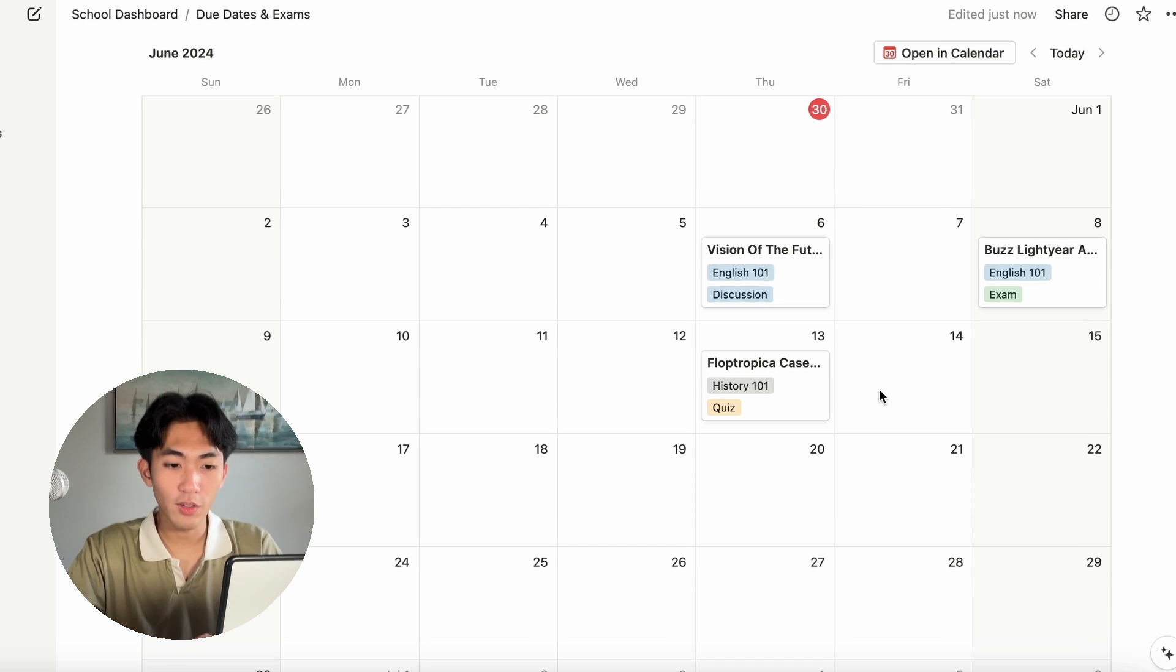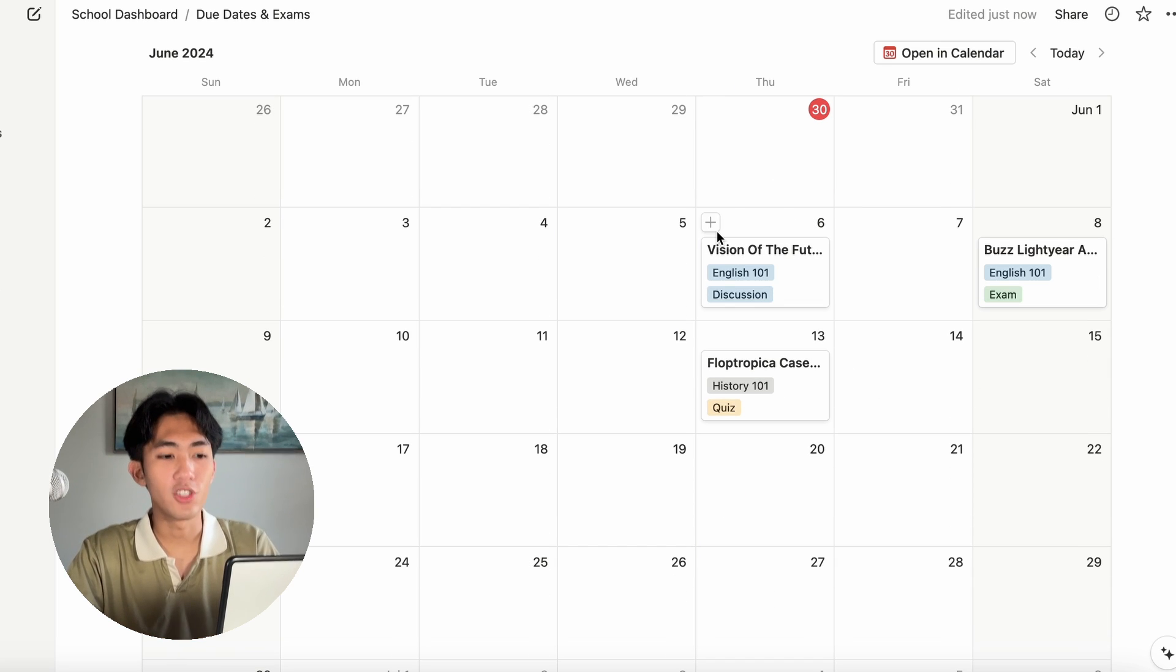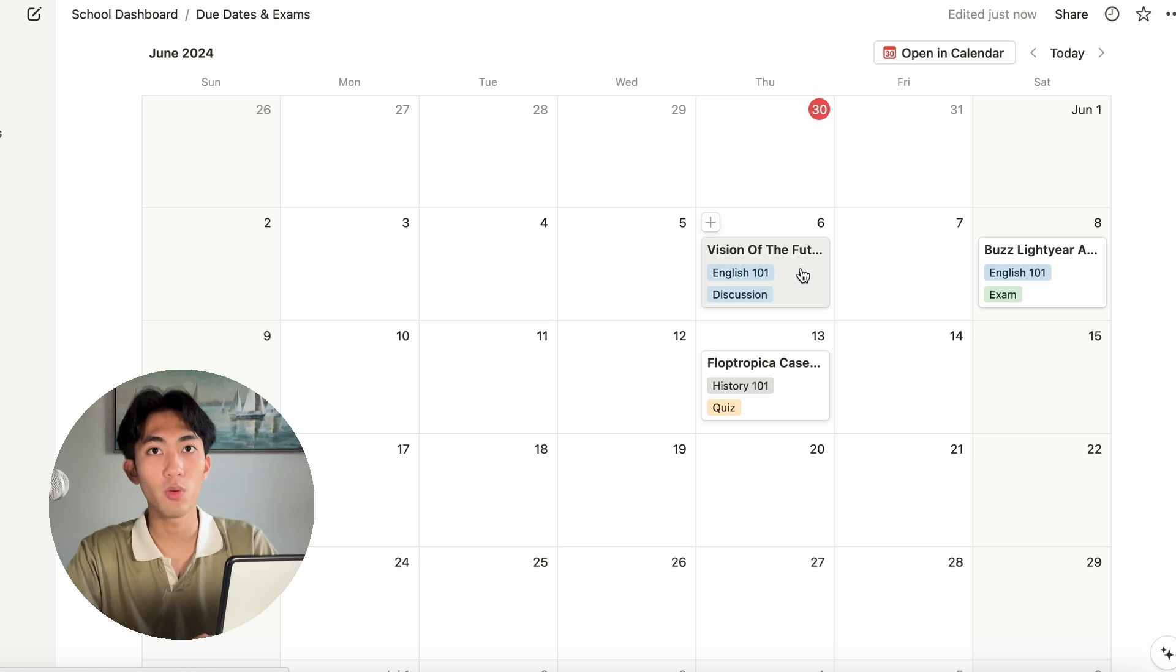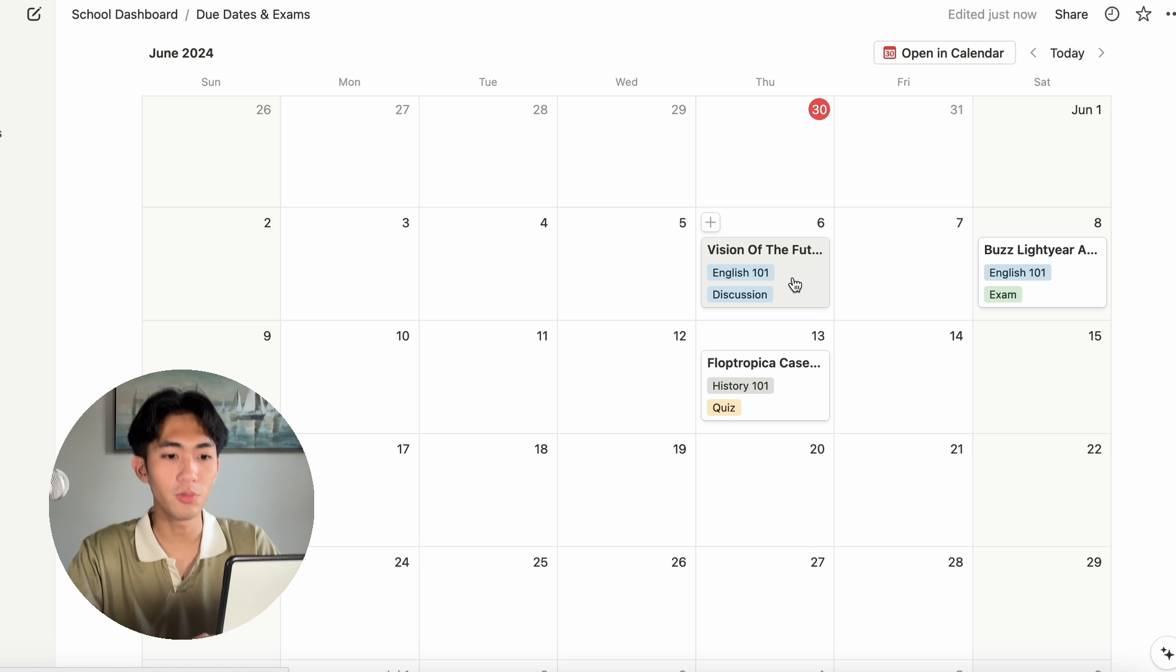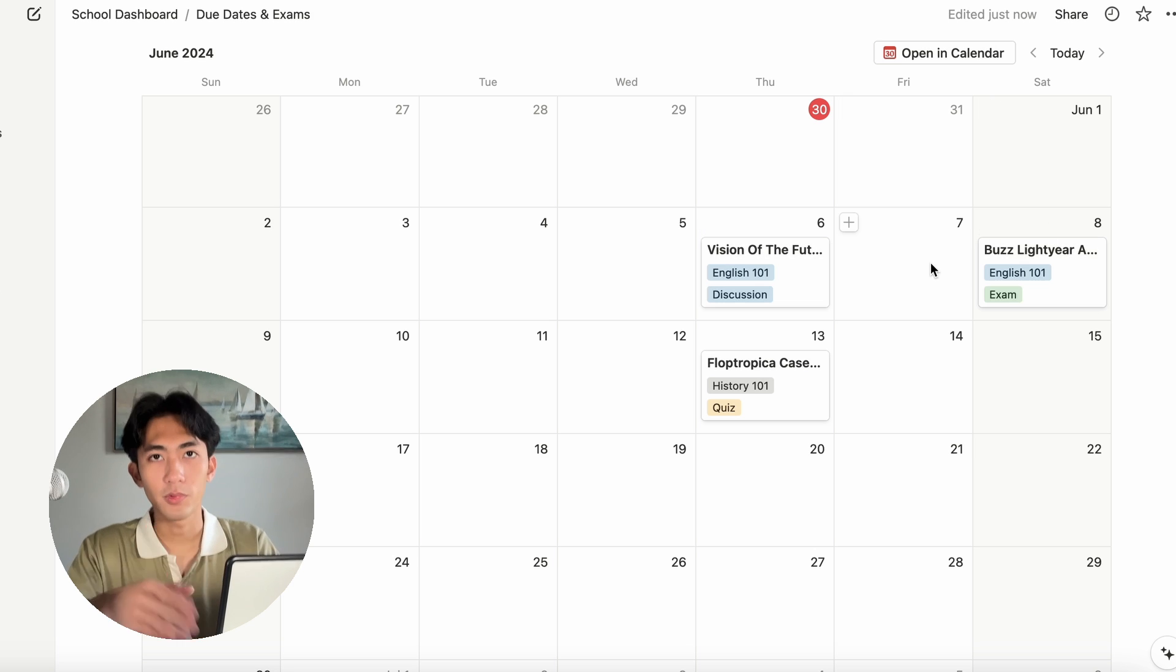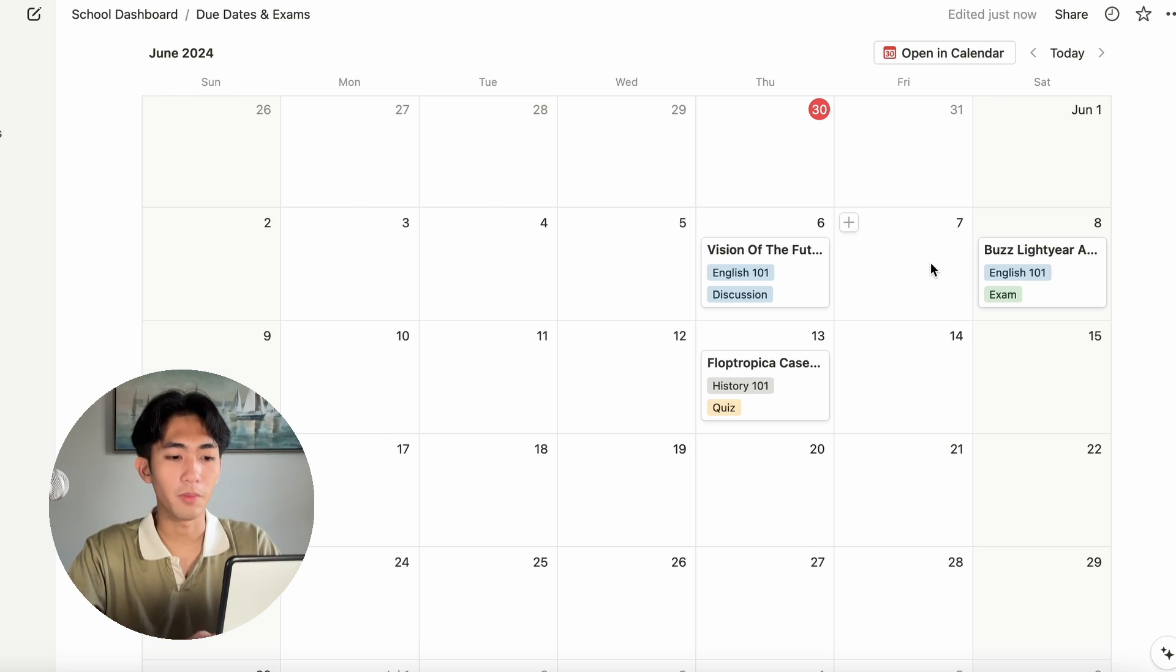And I like to deselect the class and type. That's what matters to me most because due date is already on the calendar. It doesn't really matter. And now, when you take a look at it, now I can see, June 6th, I have the English 101 discussion due and then June 8th and so on and so forth.